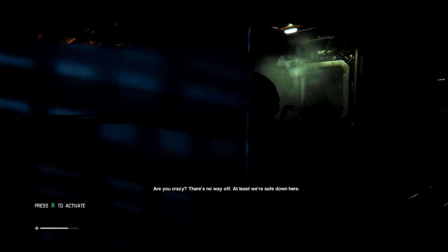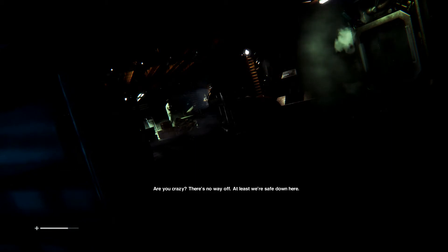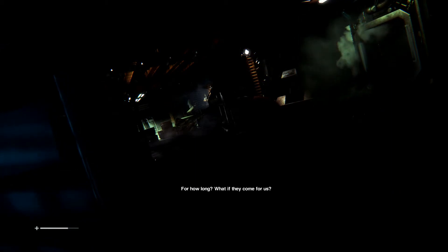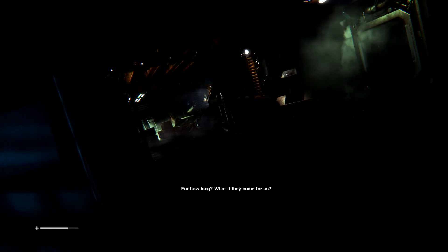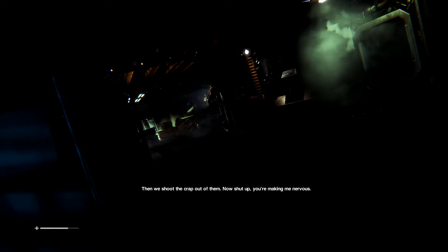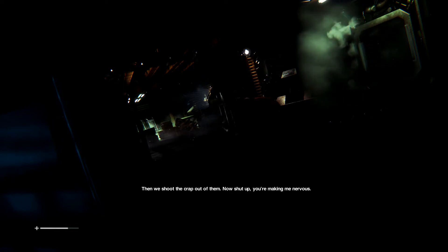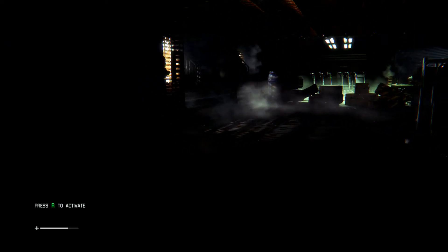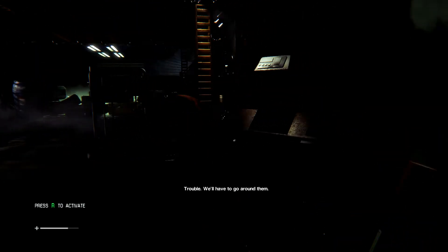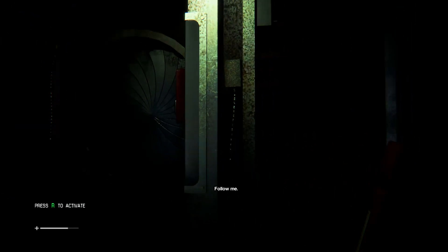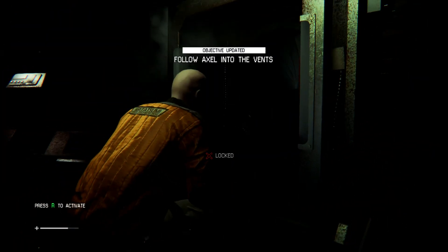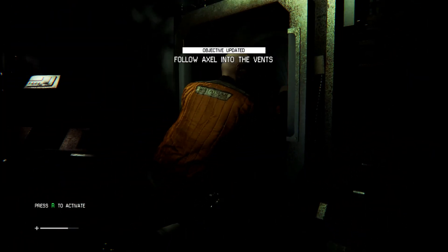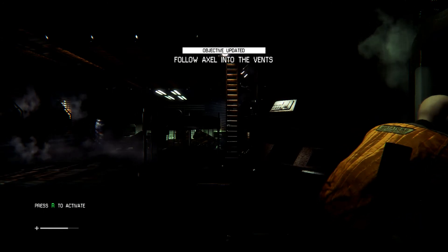Crazy? There's no way off. At least we're safe down here. For how long? What if they come for us? Then we shoot the crap out of them. Now shut up. You're making me nervous. Trouble. We'll have to go random. Follow me. I was kind of going to do that, but okay. It's fine.